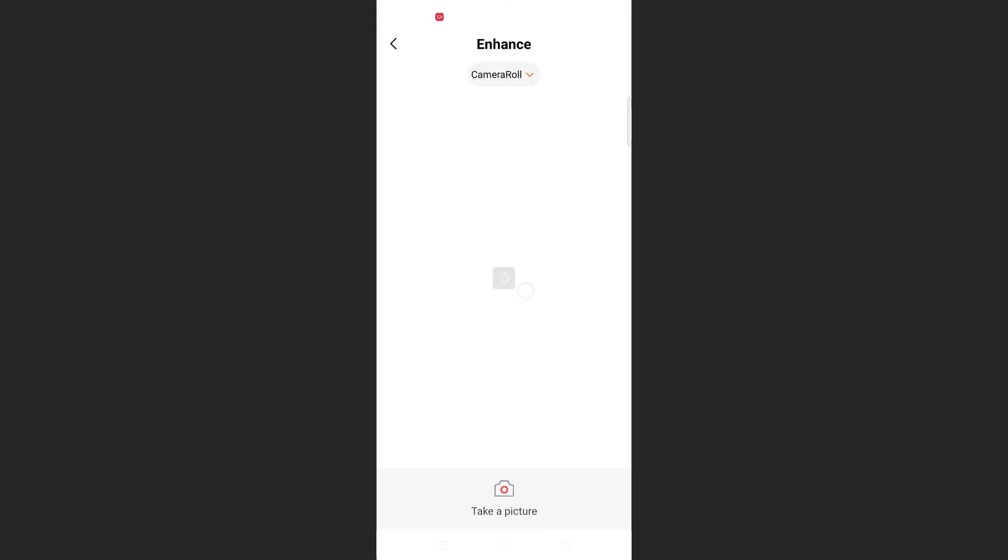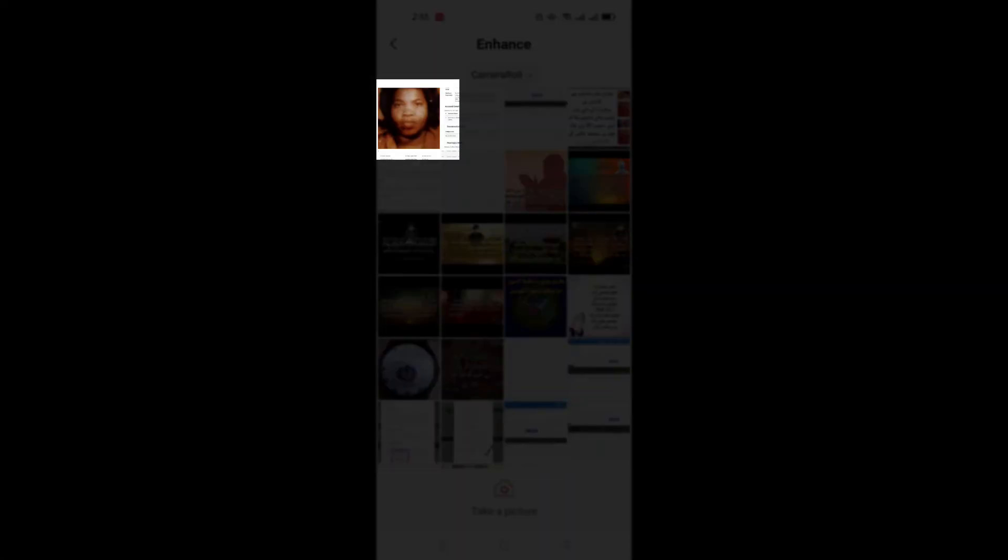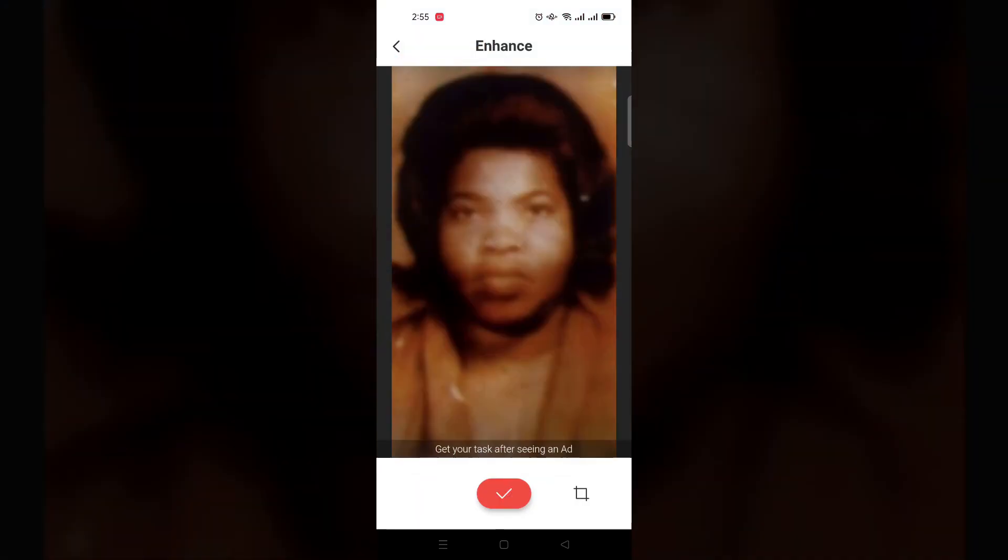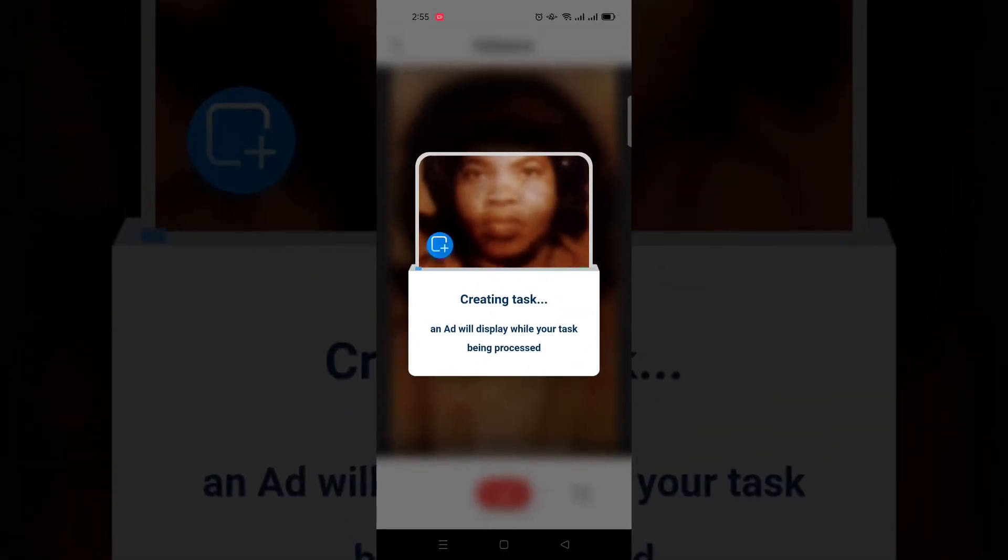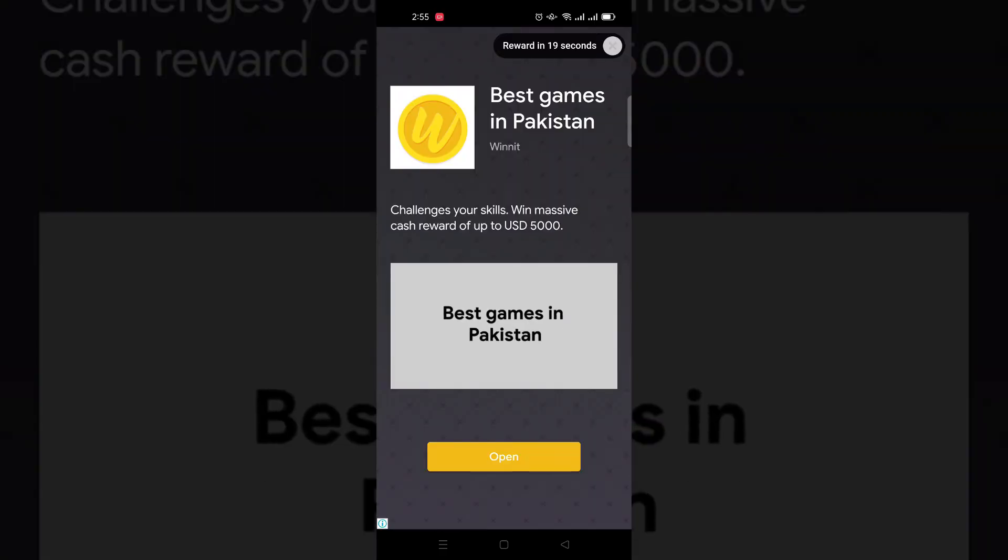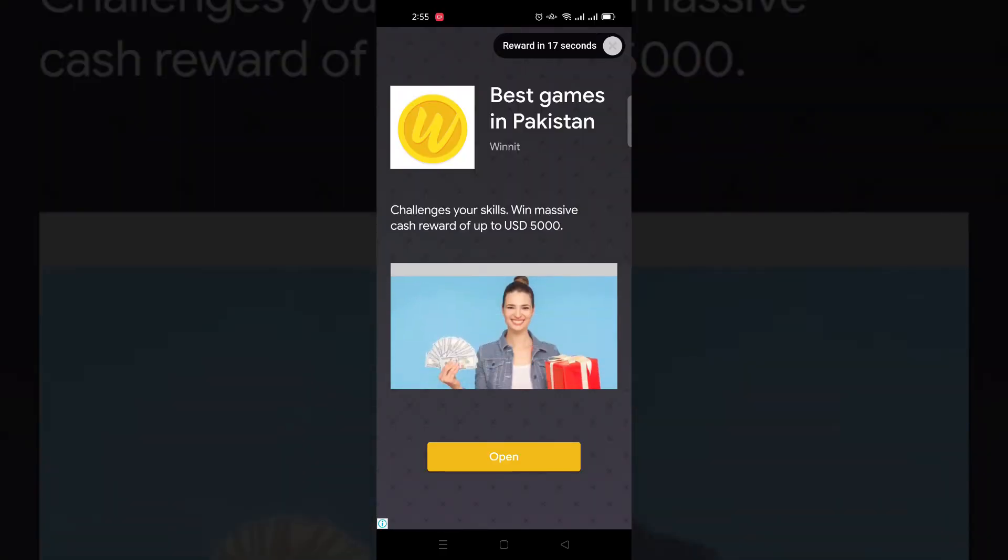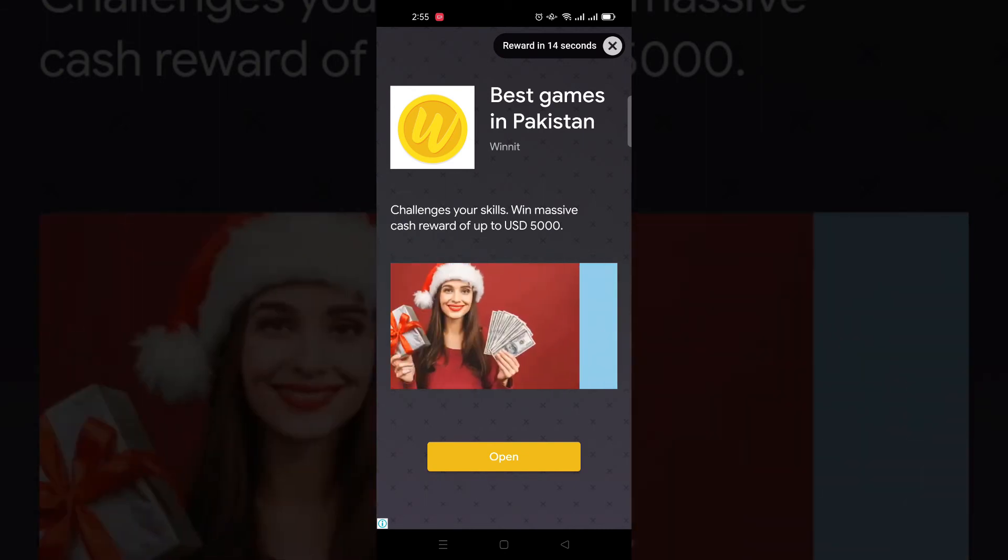Allow it here, select your photo and tap on the tick option. It will take some time and show you an ad. You don't have to skip it, and it will automatically enhance your image. Just wait for a few seconds.